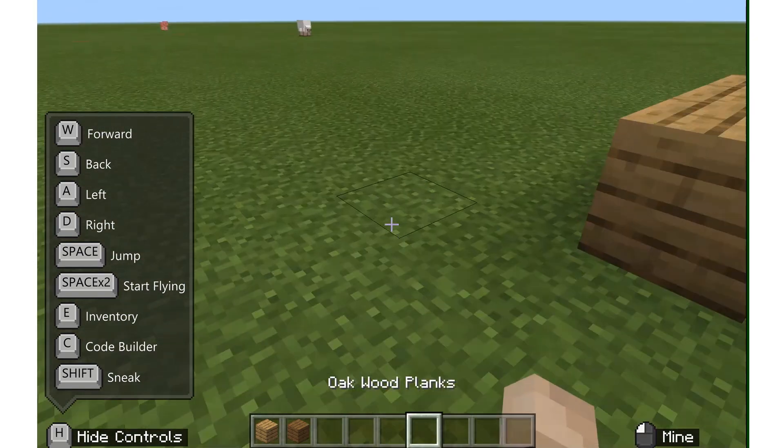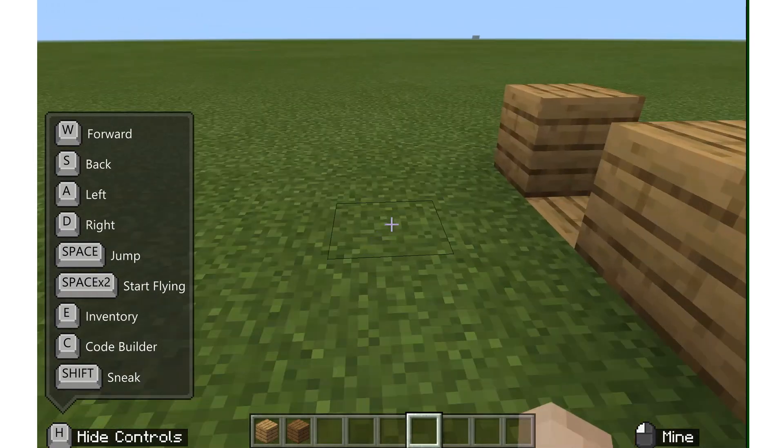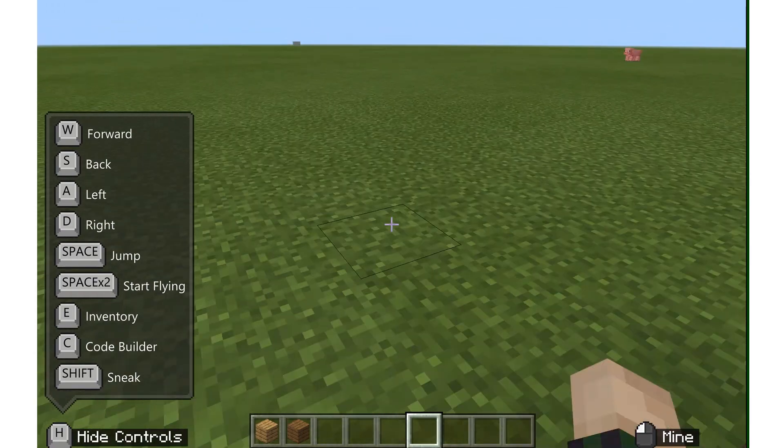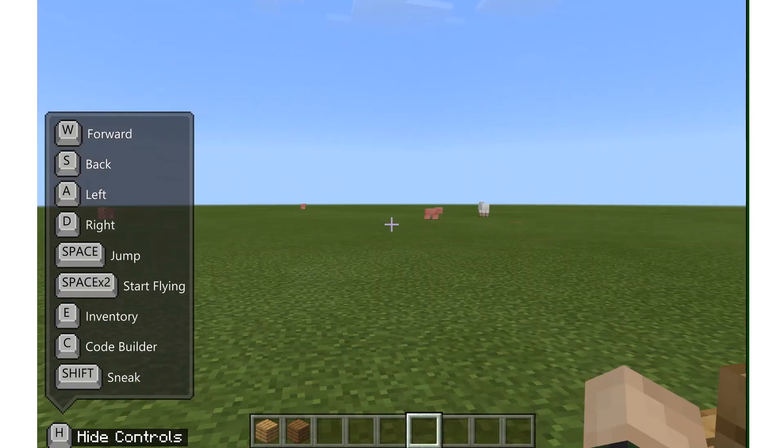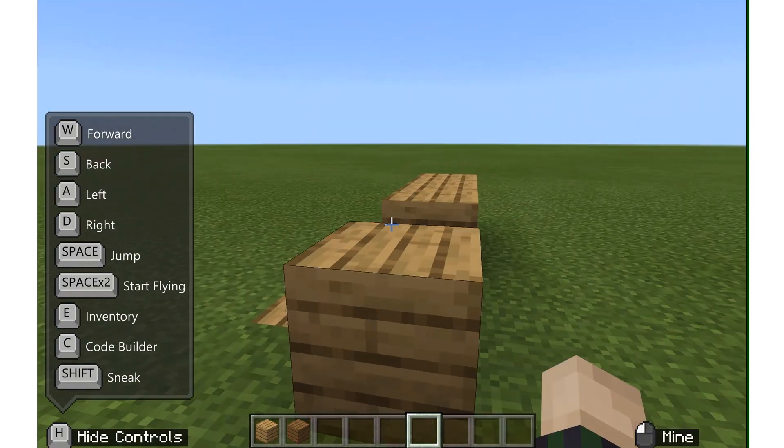So that is how to get started with movement and basic controls in Minecraft Education Edition.